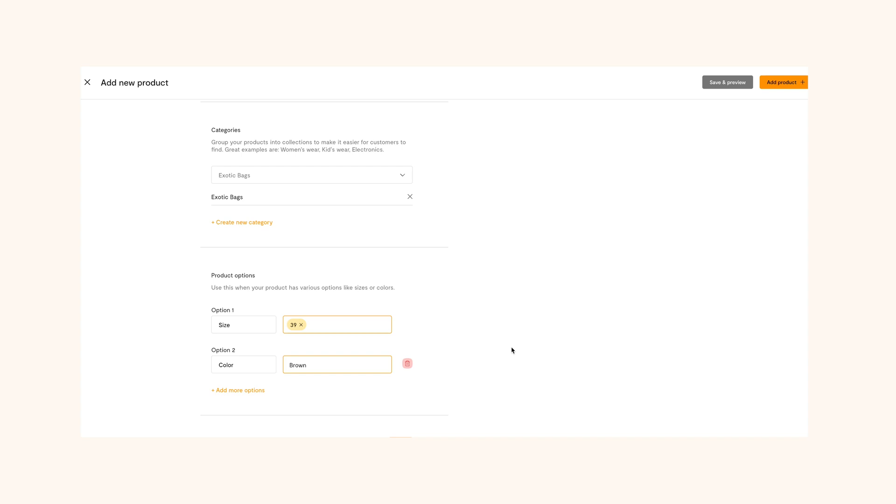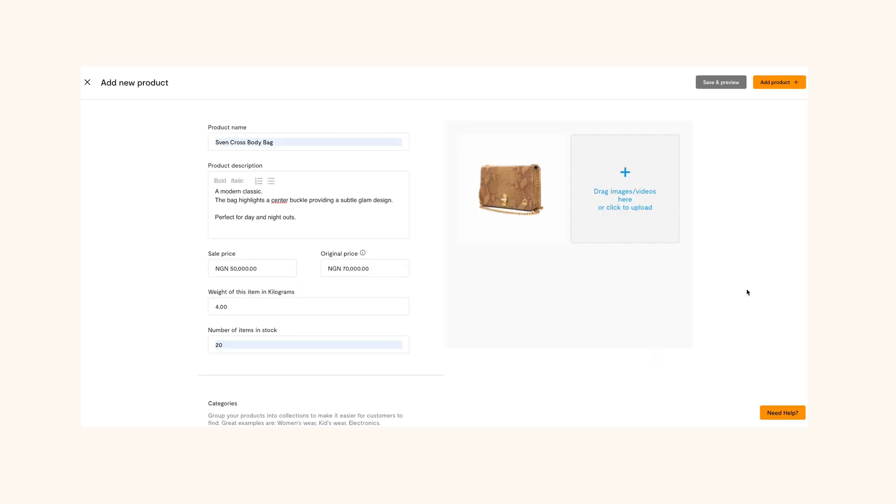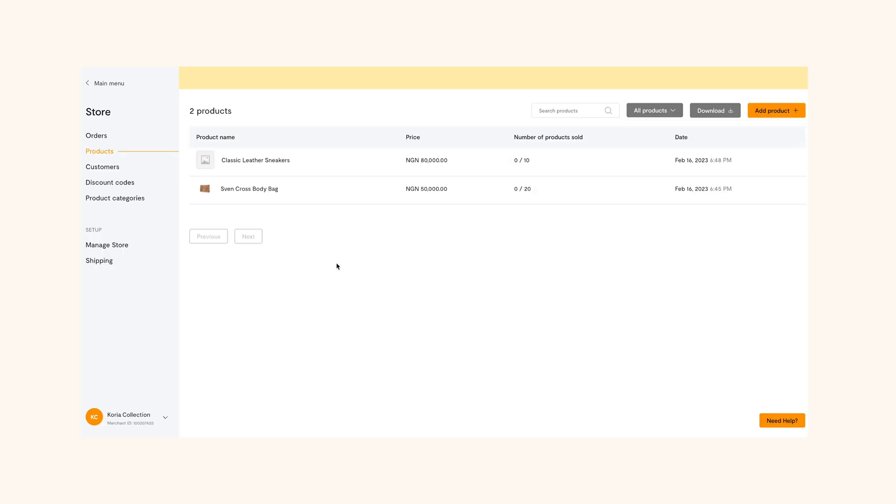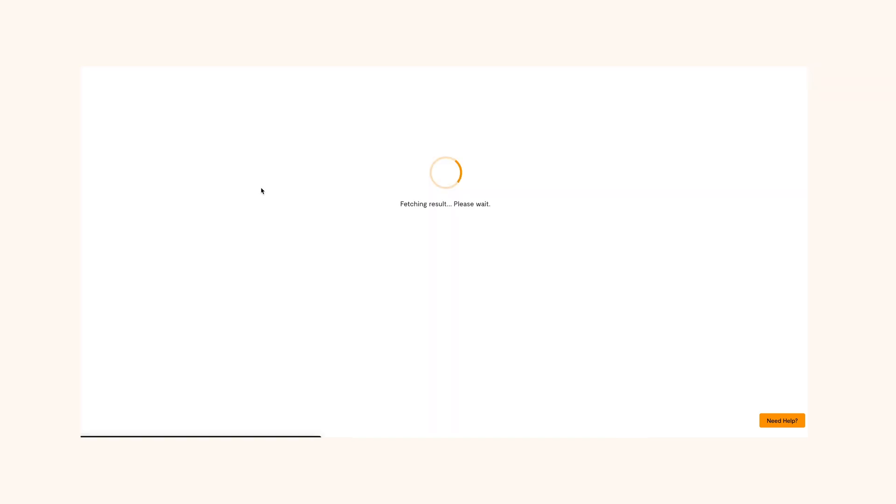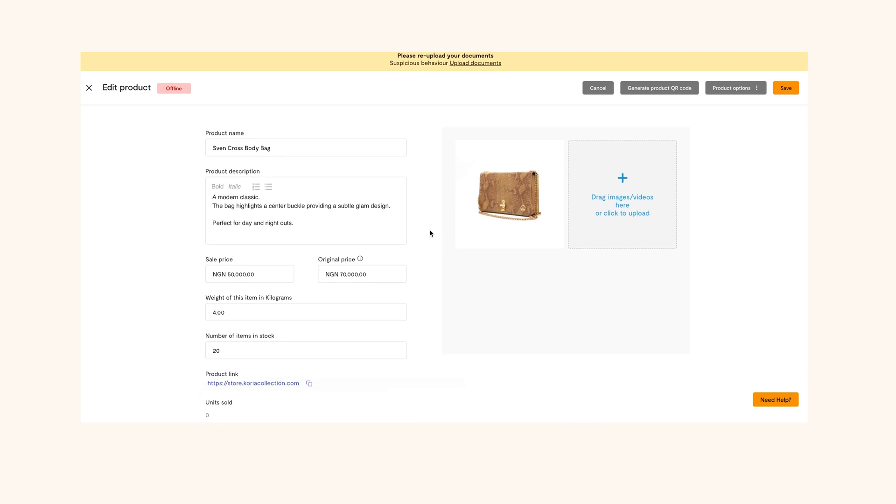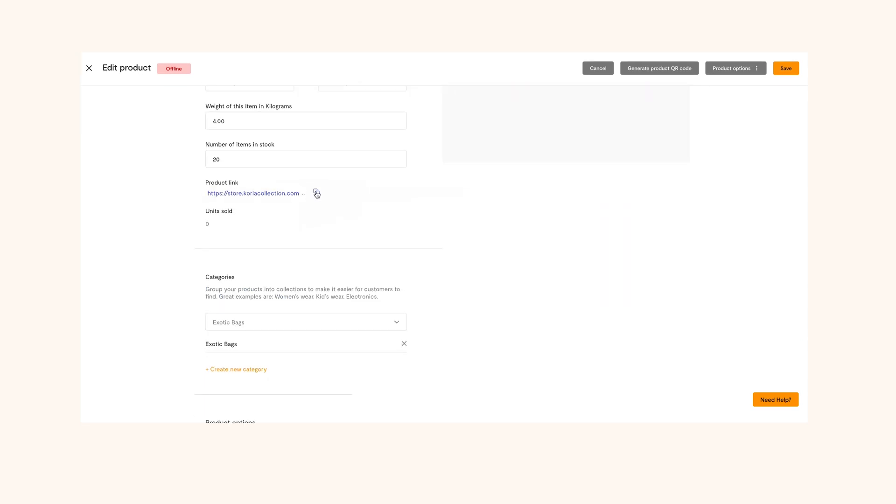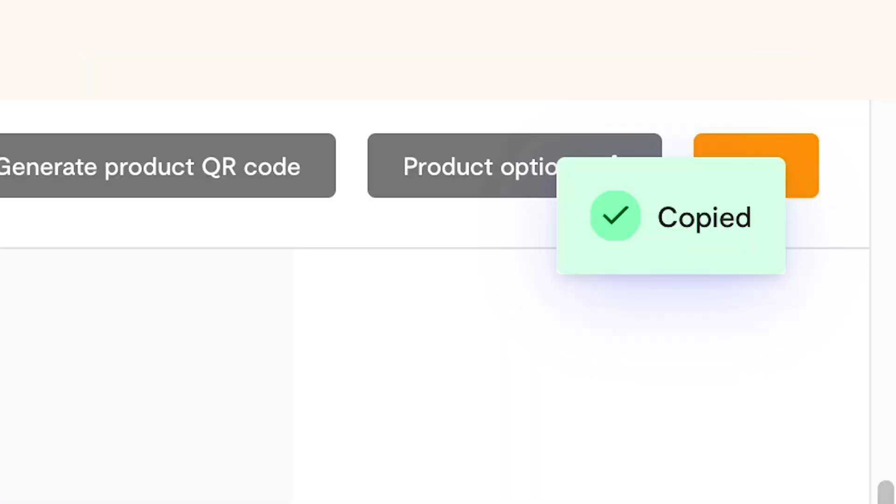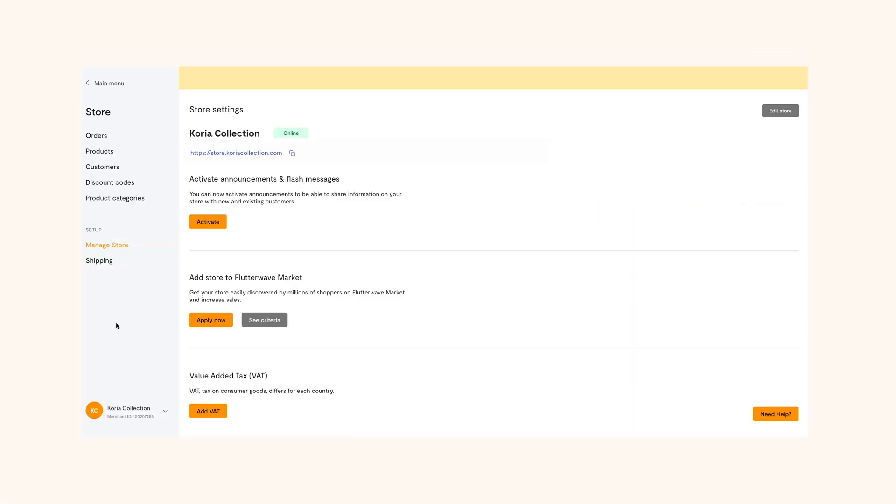Once you've filled in all the information, click save and preview. This will automatically lead you to the product page, which means your product is ready to sell. You can copy the link to share with family and friends. You can always edit or even delete the product when you want to.